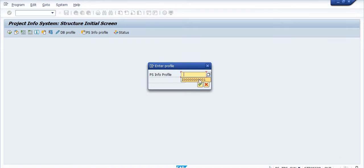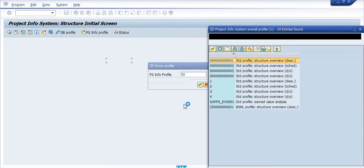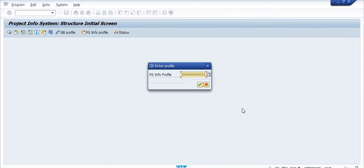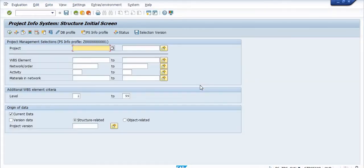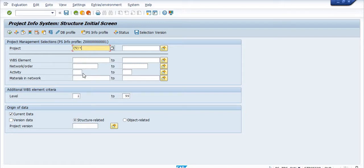You can use the PS info profile drop-down. This is the BSNL profile structure overview. You can click on tick. If you are looking for civil project, then the profile start is CV slash star, and you can go in the dynamic selection.